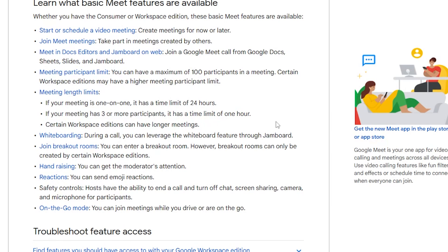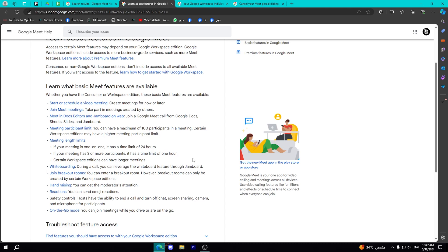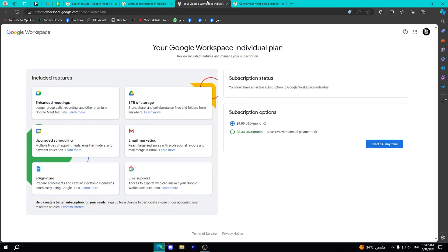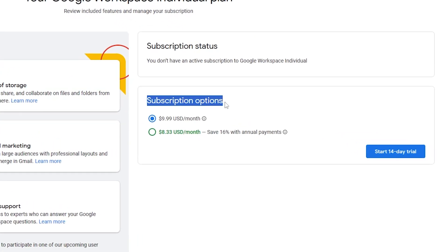So how can you actually increase or extend this limit? You can simply subscribe to Google Meet, and this subscription will be monthly paid. As you can see right now, these are the subscription options. You have two options.